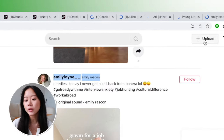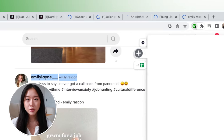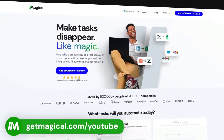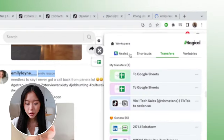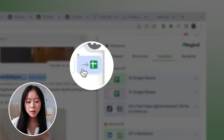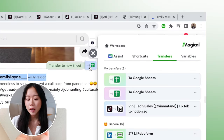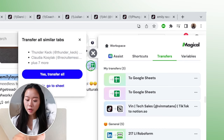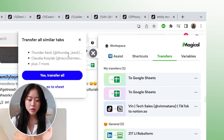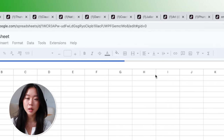Now that we have quite a few tabs open, we're going to open up the Magical Chrome extension. If you haven't downloaded it already, you can get it for free at getmagical.com or via the link in the description. When you open it, you'll see a little gem on the side. When you hover over it, it says 'Transfer to new sheet' with a Google Sheets icon. I'm going to click on it and hit 'Yes, transfer all.'